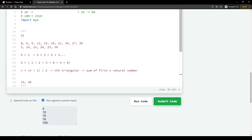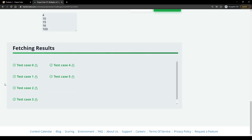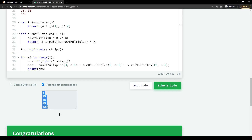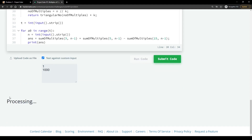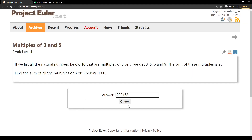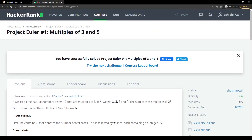To summarize: we summed multiples of 3 and multiples of 5, then subtracted multiples of 15. We used the distributive property of multiplication over addition, and the sum formula for first n natural numbers — the nth triangular number. After submitting, the solution is accepted. For the original Project Euler problem (sum below 1000), running it gives 233168, which is also correct.